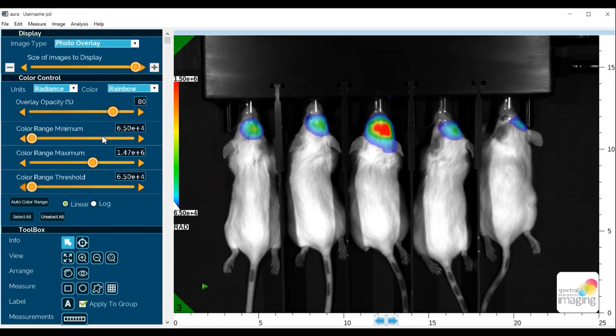The color range minimum sets the lowest value in the color range bar. The color range minimum is always less than or equal to the color range threshold. The color range threshold sets a threshold value to display in the image. The pixels with signal values below this threshold are not assigned a color, so they appear transparent or not visible in the image. The color range threshold is always greater than or equal to the color range minimum.